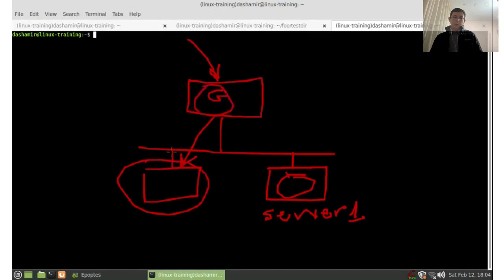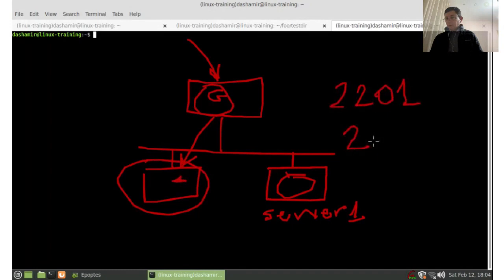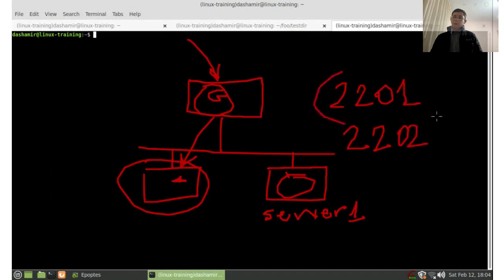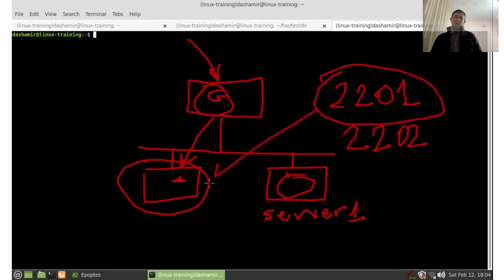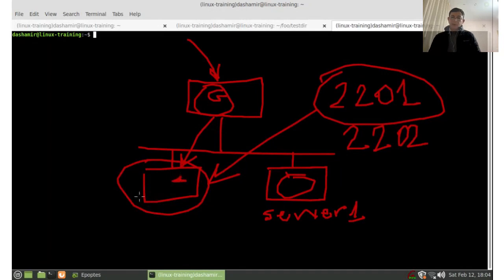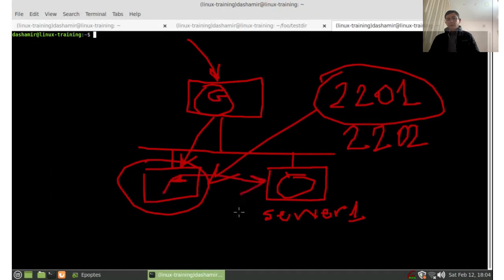Server1 has no open port accessible from outside, and Linux training also has no open port from outside — it can only be accessed via Guacamole. If desired, we could forward an SSH port (e.g. 2201 or 2202) to port 22 of the server so it could be accessed from a regular terminal, but the current configuration does not allow this. From Linux training, however, we can access server1 because they are in the same virtual network.